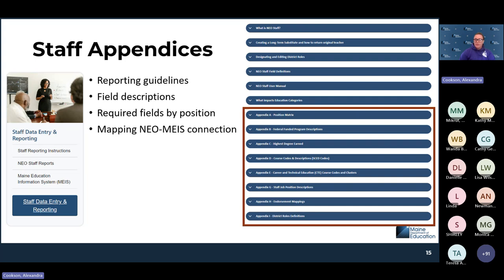A couple of resources for when you're filling out this information — we're going to go through some of the appendices that are available. These are on the staff data entry and reporting page. All of the appendices will have information about degree, course credits or course codes, and endorsement mappings between NEO and MEIS. They're not in order, which can be a bit confusing, but we'll go through each one.